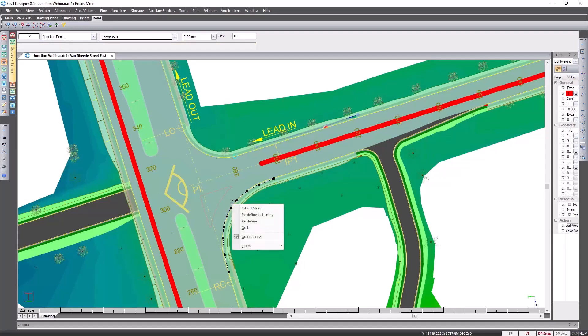If I've made a mistake I can go and right click and redefine it. If I've got more than one CAD entity I can select multiple CAD entities. In this case I'm happy with what I've selected. I select extract string.